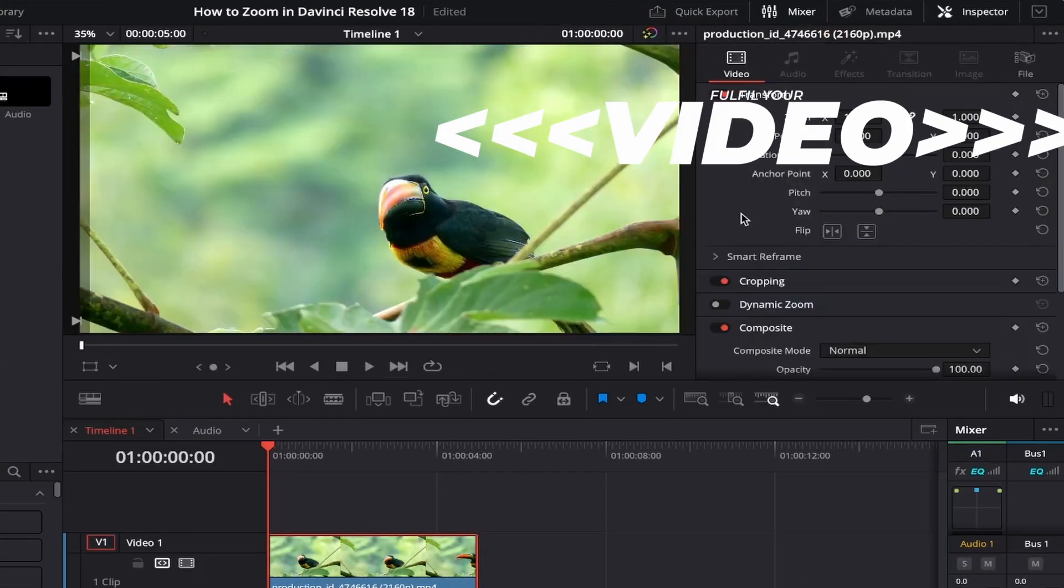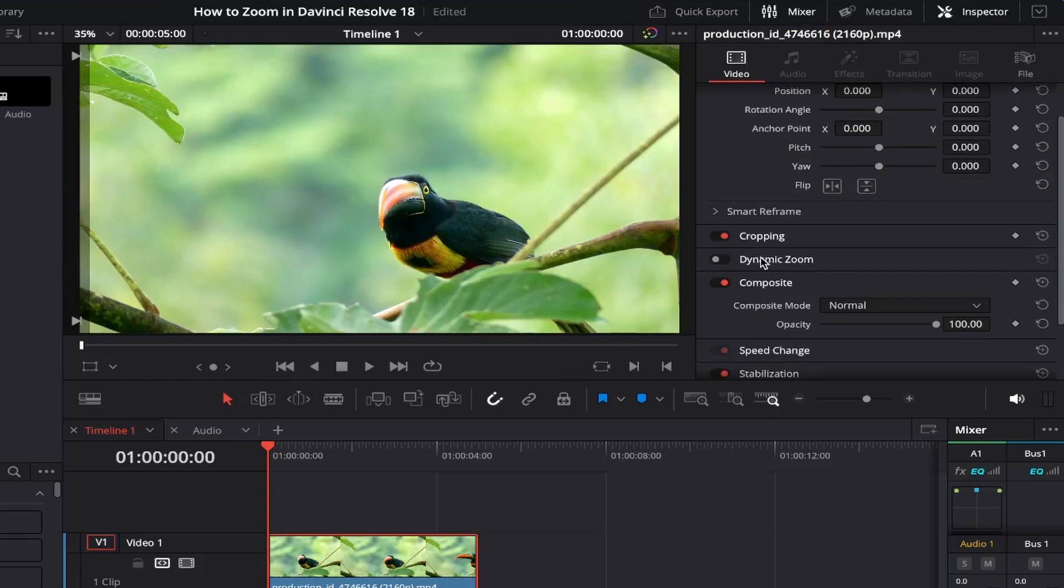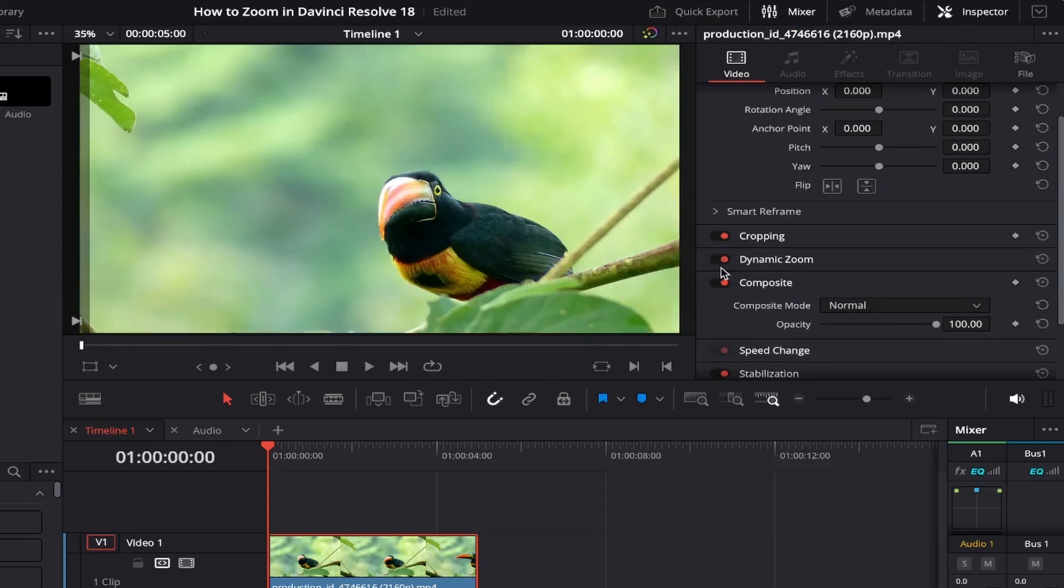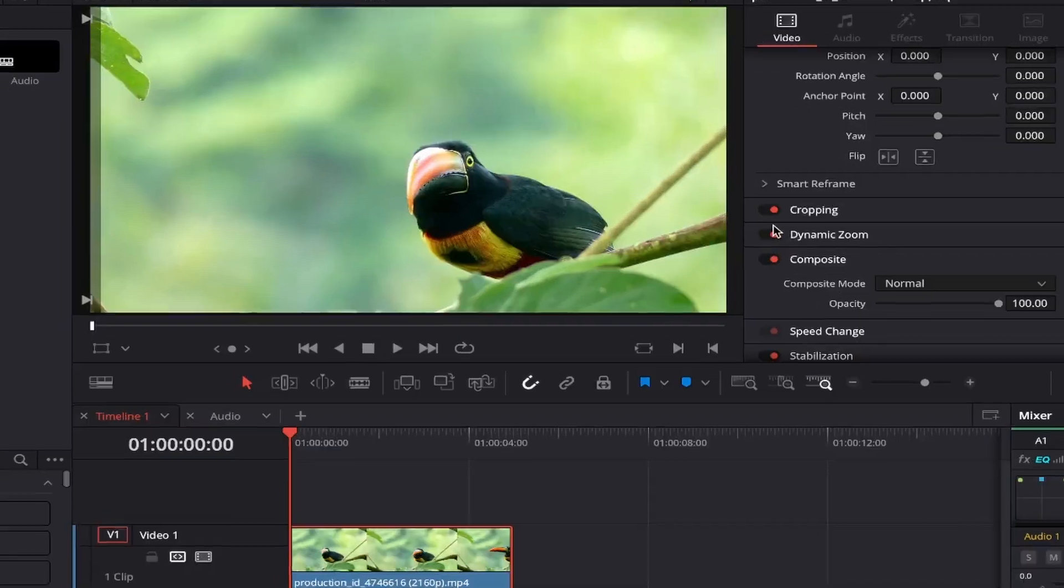And then under Effects, if we scroll down, you'll see an option called Dynamic Zoom. Click on the toggle so that it turns red, showing that it's been activated.